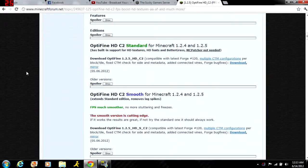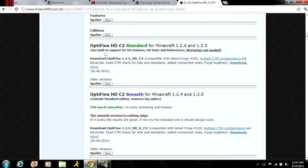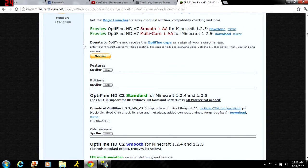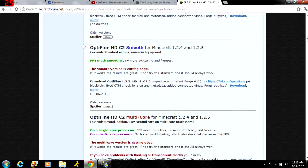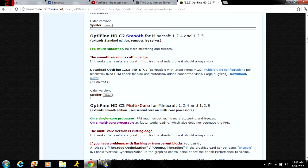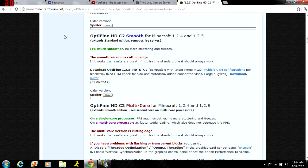They have standard which gives you HD textures, but I'm focusing on the smooth version. It removes lag spikes, makes your game run smoother, and gives you a ton more options to turn things down to make your frames per second better.